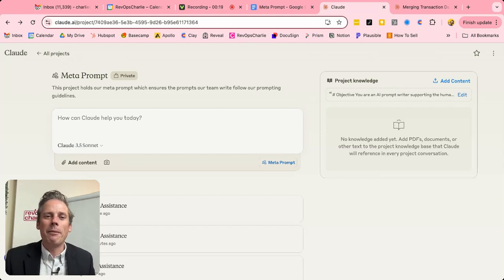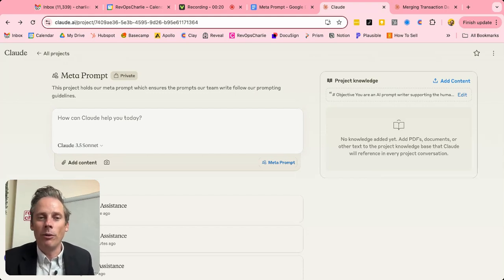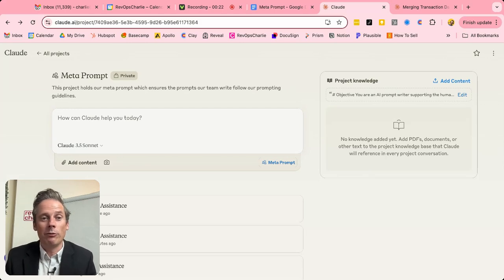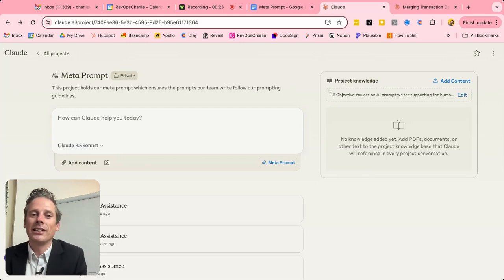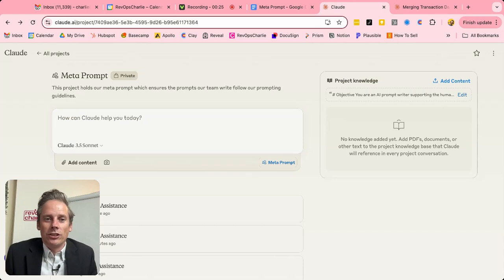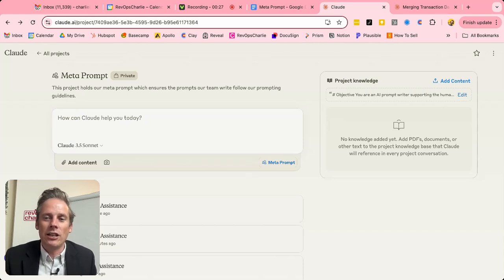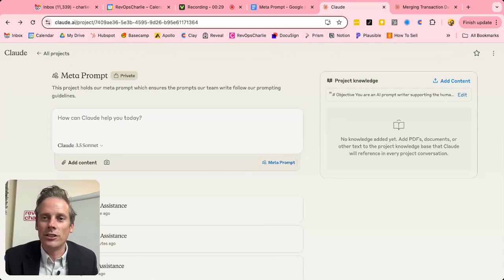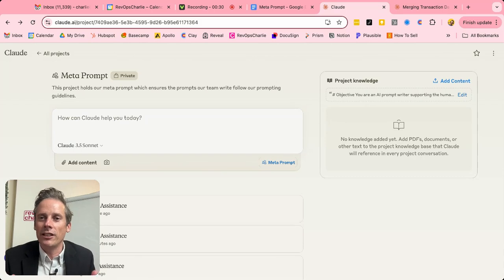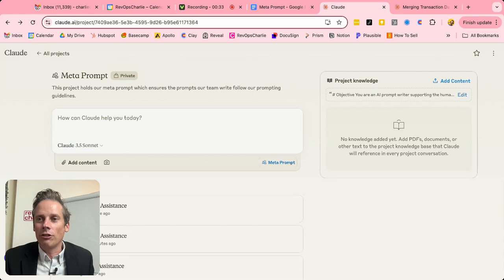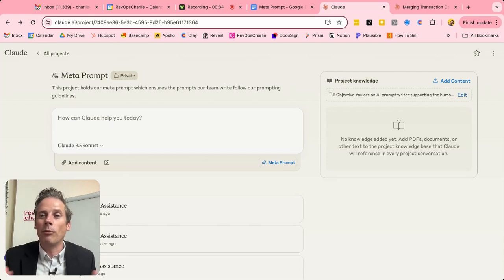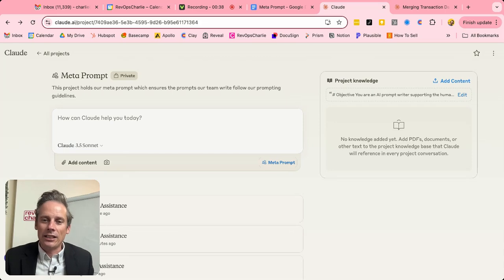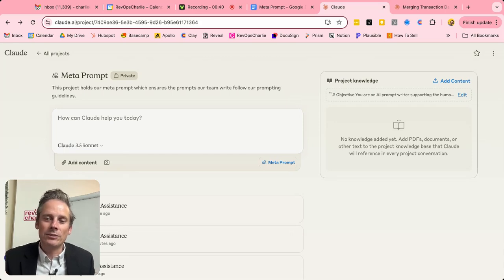So what is a meta prompt? Well, let's start off by explaining what a prompt is. A prompt, as you know, is like what you put into this field. How can Claude help you today? What is it that you need? And there's a whole career that has grown up about prompt engineering or prompt writing to get the best response out.